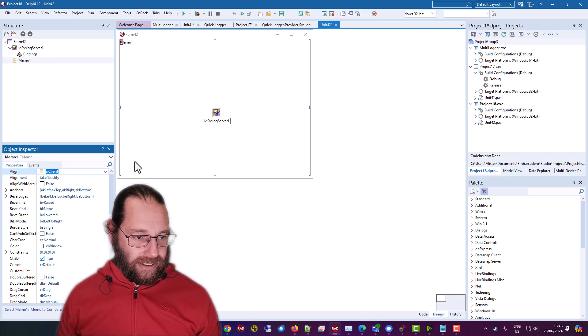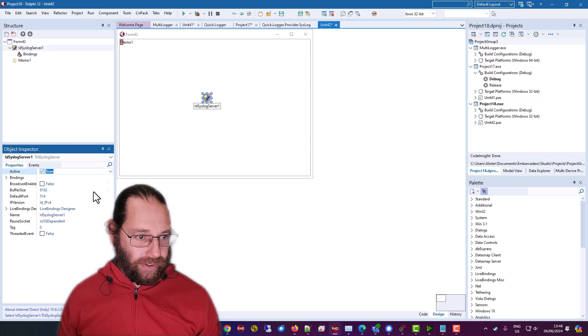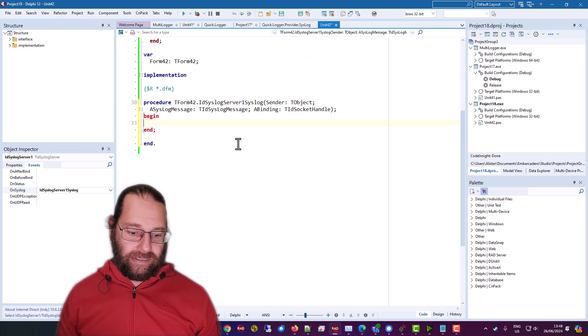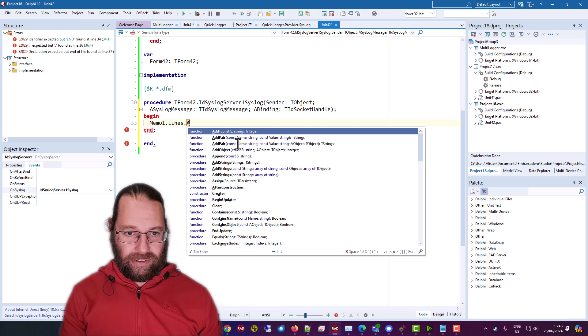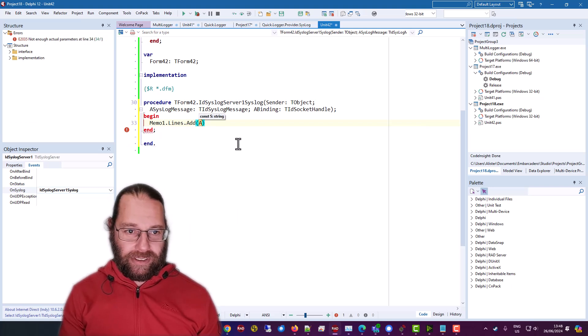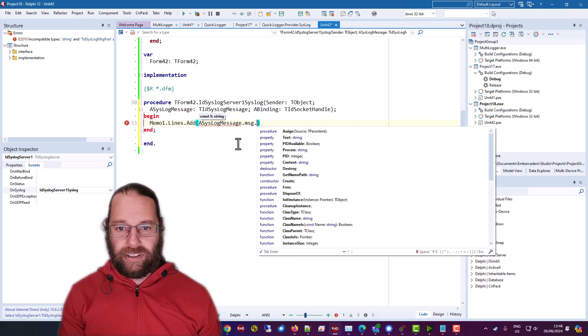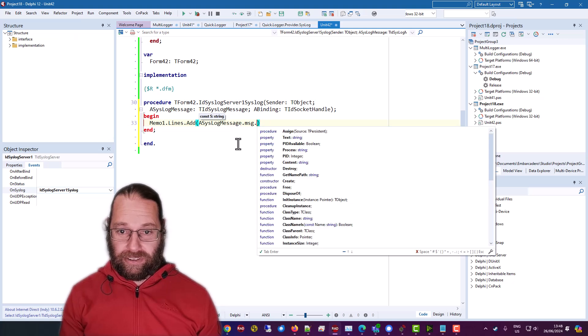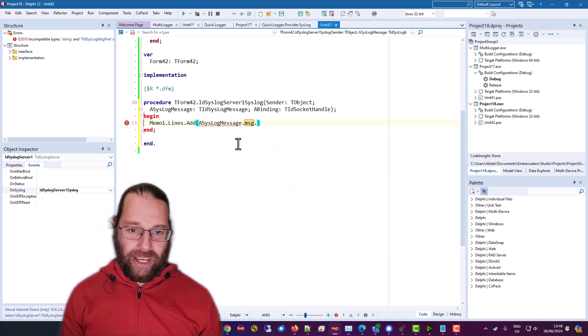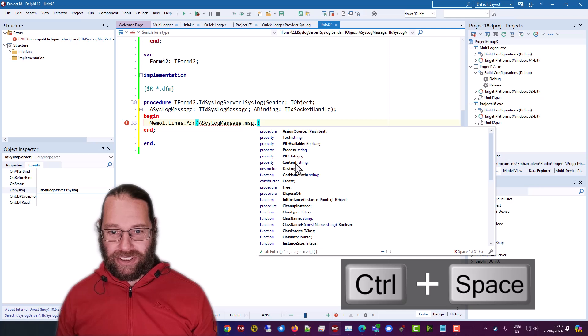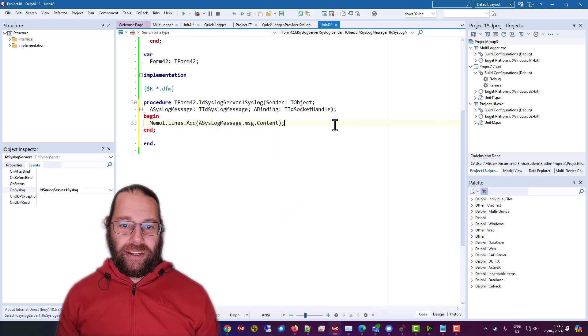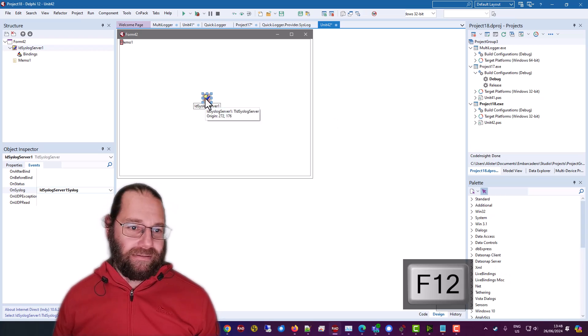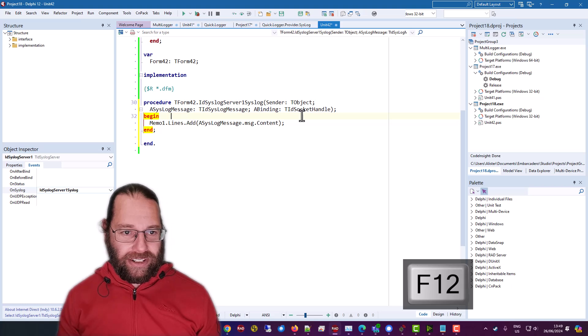align client and let's set this active true and in the events on syslog and we want to include our message dot text oh content I don't know what content is we can try that I haven't played around with a huge amount I've been using text but we'll try content